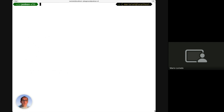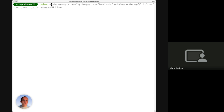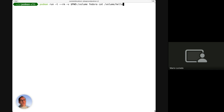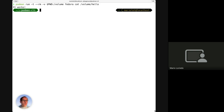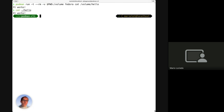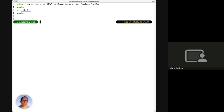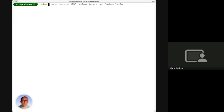For volumes, here's another example of running a container while mounting a volume. I'm mounting the current directory into the /volume folder inside the container and printing the content of a file called 'hello'. If I look at that file locally, it's exactly the same content - I've just mounted the current directory. Nothing really new if you're used to Docker; the commands are exactly the same.